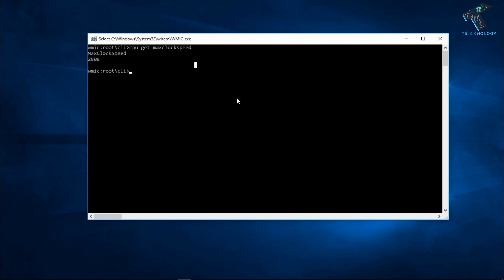So now I will show you how to check your motherboard model number using CMD. So you have to type the command is called 'baseboard' and then 'get product', and after that press Enter from your keyboard.